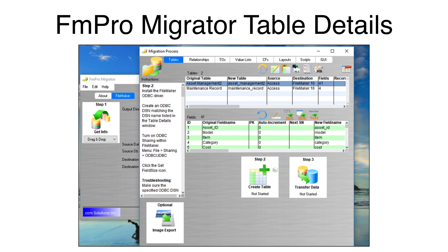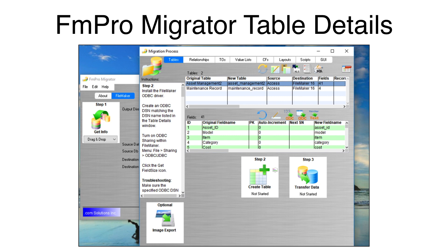FMPro Migrator uses a default ODBC-DSN named Example-ACS-DSN for Source Access Database Files. This name can be configured for each table by double-clicking it on the Tables tab of the Migration Process window.